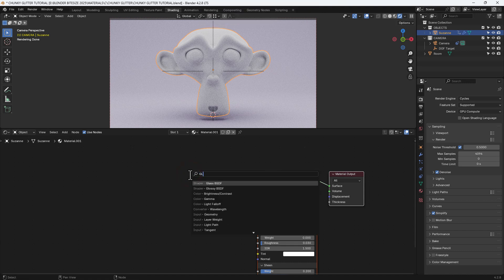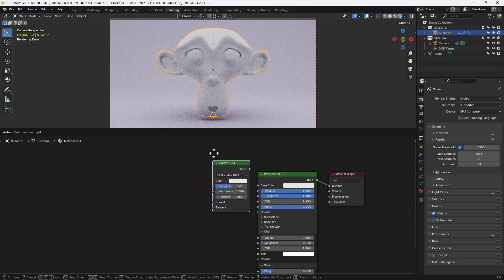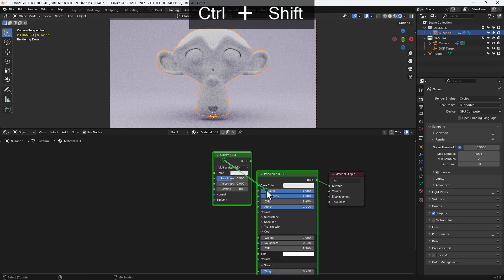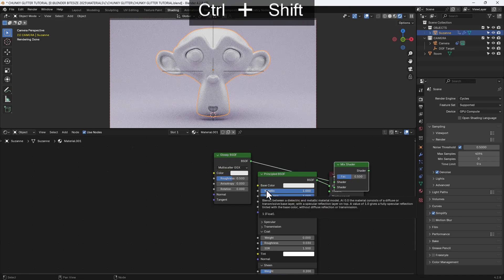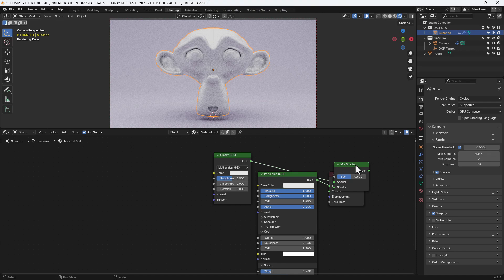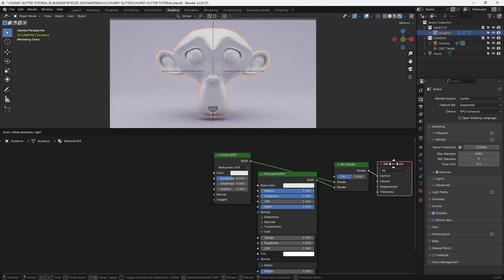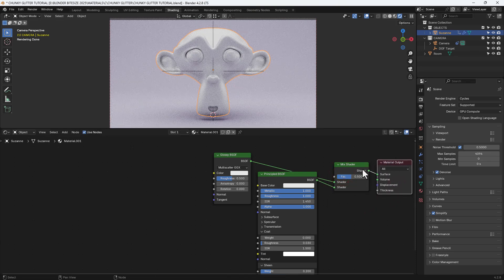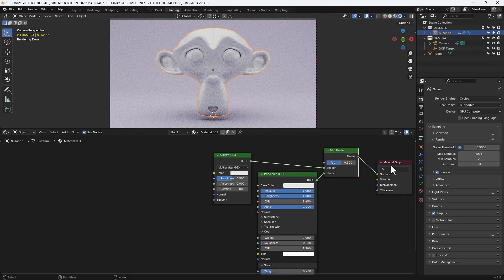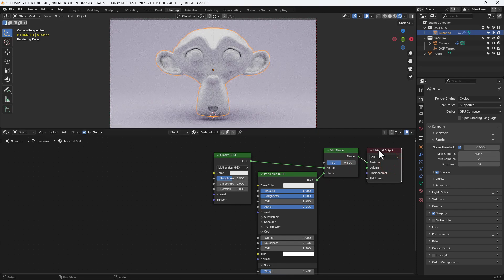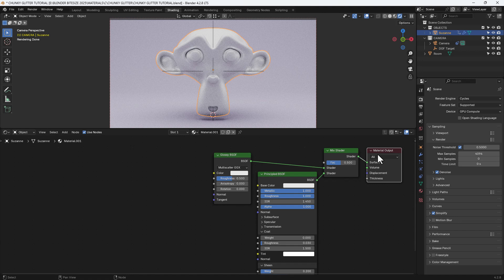Press shift A and search for a glossy BSDF or a glossy shader. We're going to put that above the principled shader then I'm going to press control shift, right click and drag between the two to apply a mix shader. If you don't have that option available you can of course press shift A to search for a mix shader and connect it up as you see here.